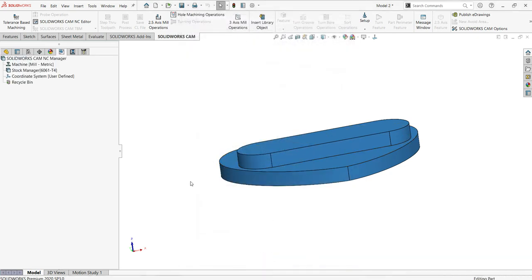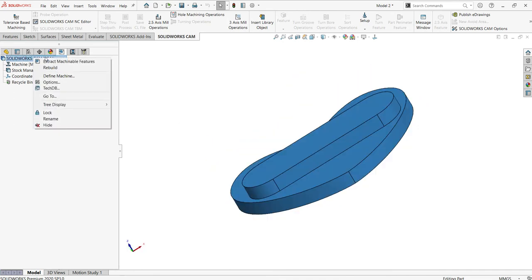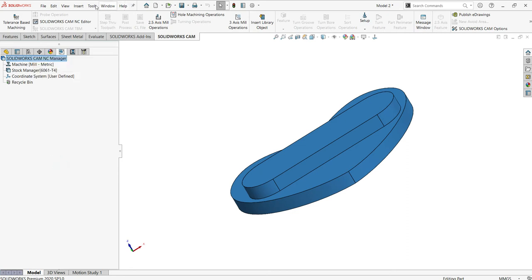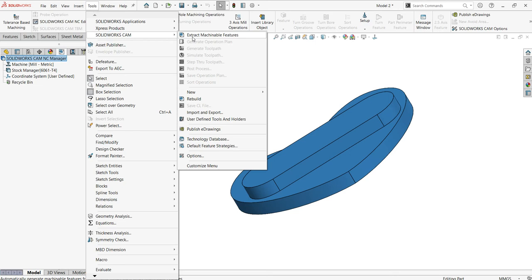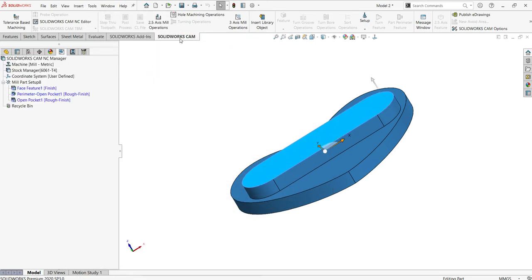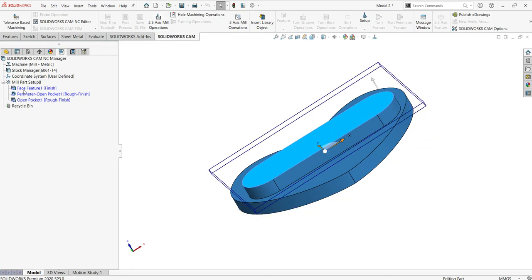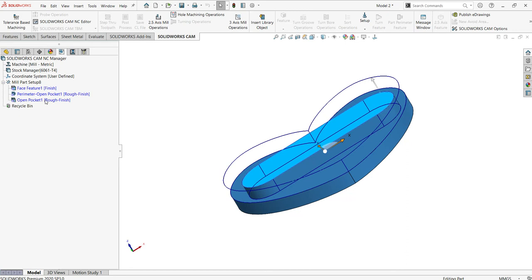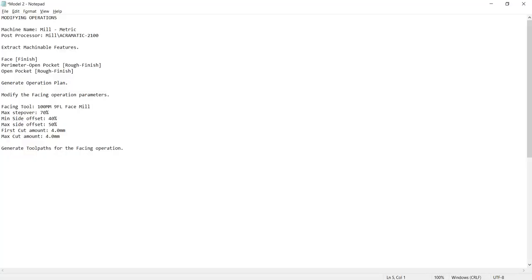Click OK. Once you define this, I need to extract the machinable features. You can select 'Extract Machinable Features' from here if available, otherwise select Tools and SOLIDWORKS CAM. I'm using SOLIDWORKS CAM premium. In the CAM standard version of the basic interface you can directly deal with the tools and the facing operation finish parameters. You can compare them with the operation parameters.